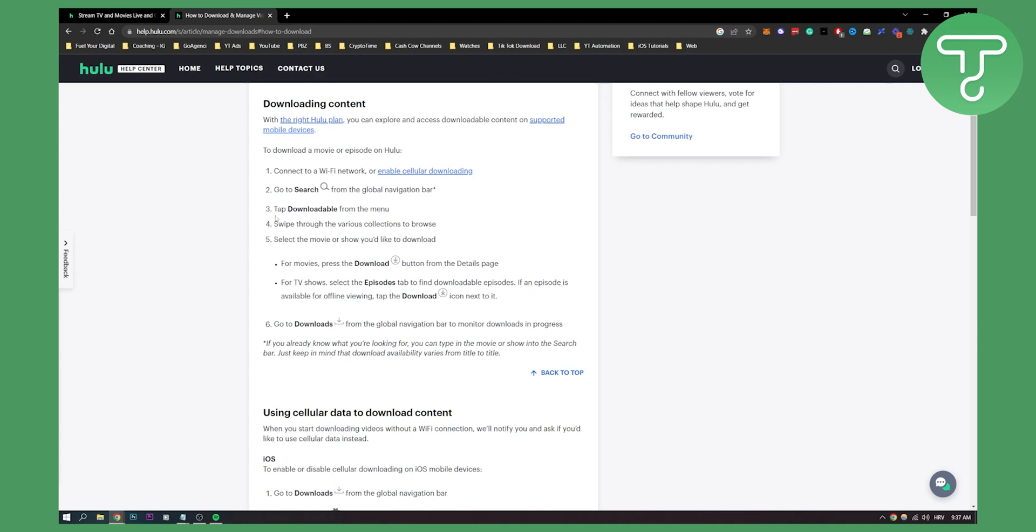Here you can swipe through the various collections to browse, and once you select the movie or show, you can select an episode that you want to download.